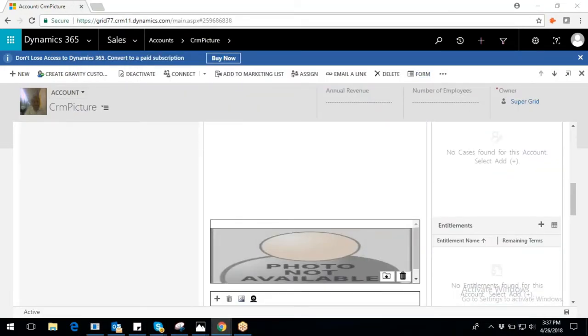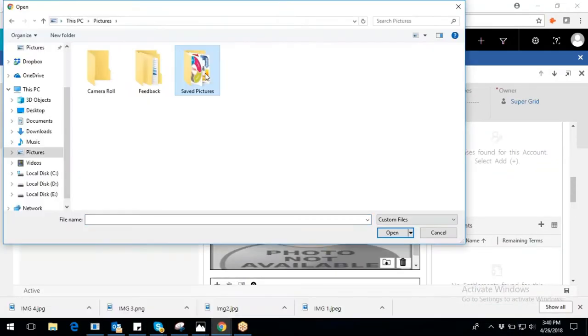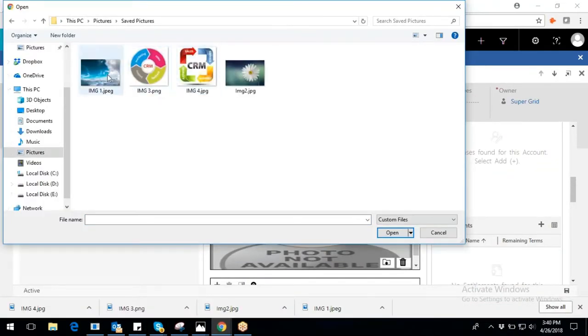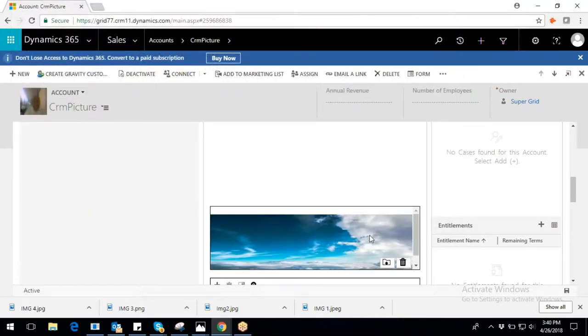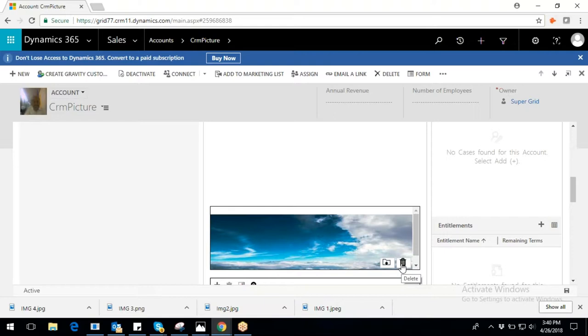Using the upload button, you can browse the image and upload it. If you want to delete the image, click on delete button. Now, let's see how to configure multiple image capture.